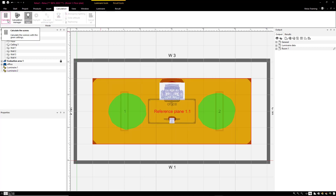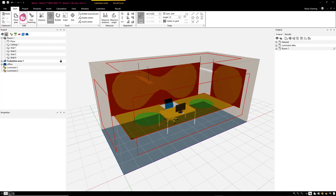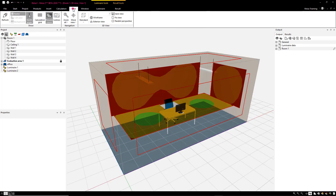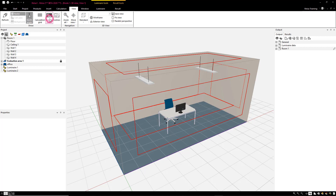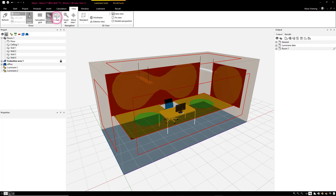After a scene has been compiled and luminaires are lighting up the room, new options for presenting the results are available in the main menu, View. The results are displayed differently in the scene, depending on the command selected.